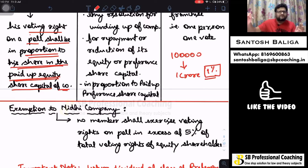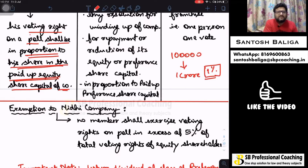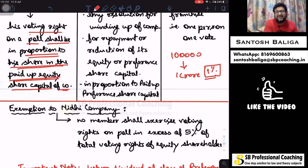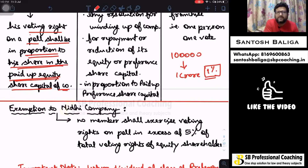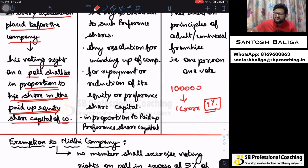Now let us move to preference shareholders. We all know that preference shareholders do not have the same privileges as equity shareholders when it comes to voting rights. They get preference in terms of dividend — which may be at a fixed amount or fixed rate — and in terms of repayment during winding up. But in terms of voting rights, they do not get the same preference as equity shareholders.